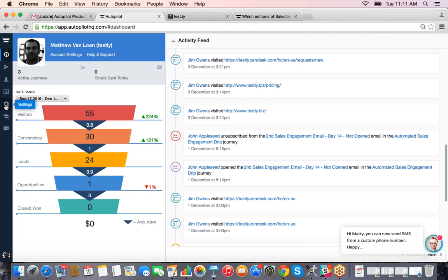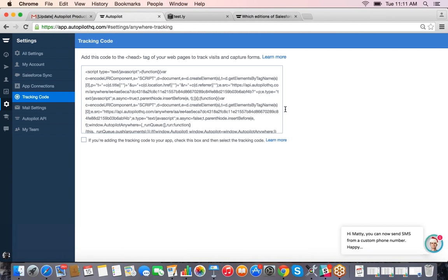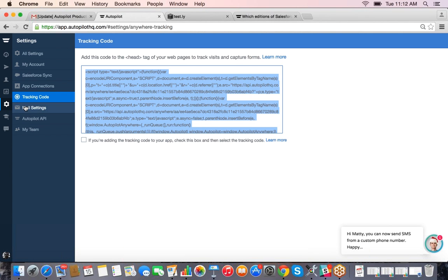The first thing I recommend when you sign up for your trial is implementing the tracking code found on the Settings page. This tracking code allows you to track what your users are doing on your website. By adding it to the header of your website you can track what pages people are visiting, and you can add it to landing pages or your help desk as well.